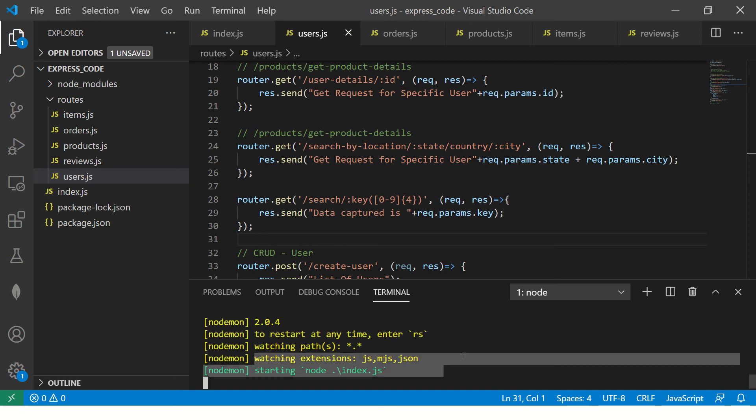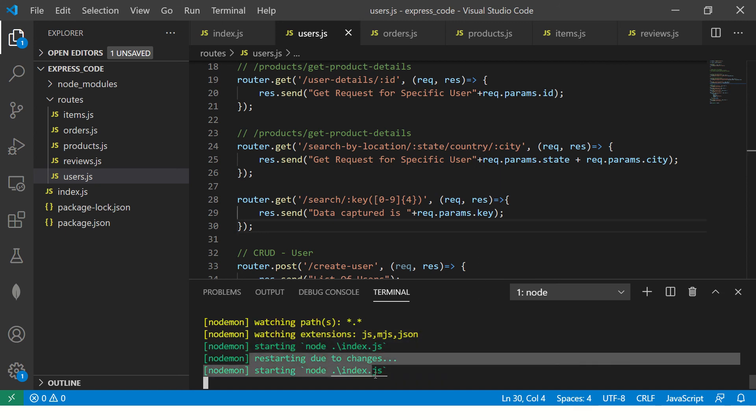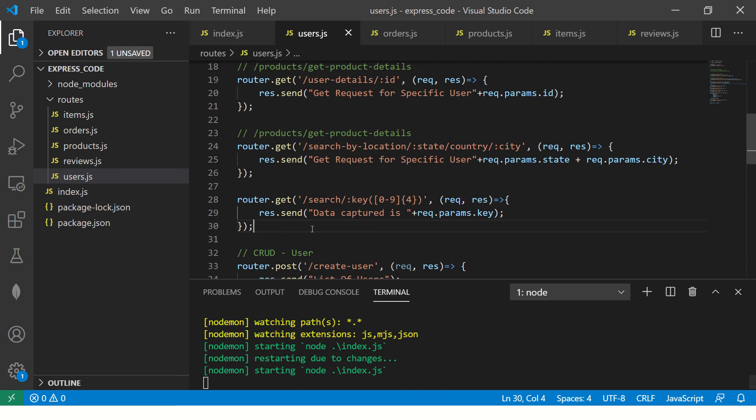So it's watching our file. Now, if I do change, it will automatically restart for us. So we don't have to stop and start all that.